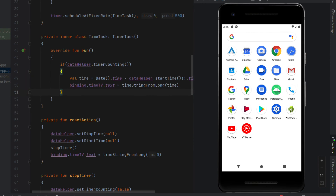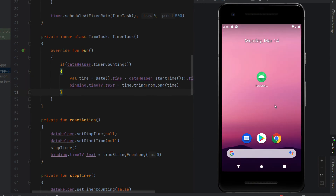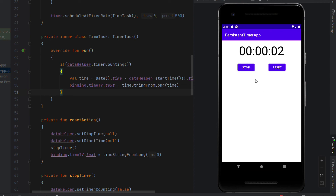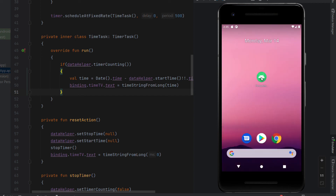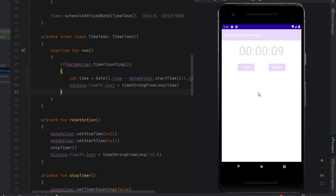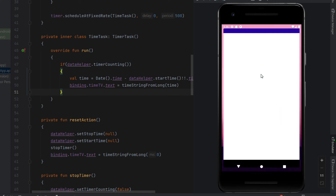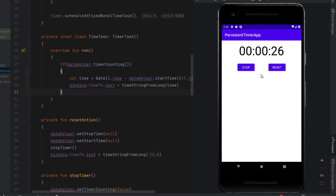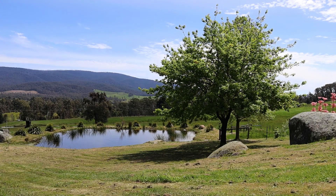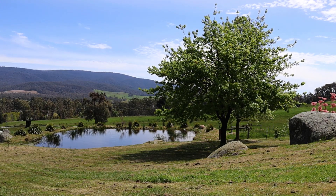Let's run the app and see if we have a persistent timer working. We start the timer, stop it at around 9 seconds, then close the app — when we return it's still on 9 seconds. We start the timer again and close the app while it's at 19 seconds; when we return it's on 24 seconds, meaning it kept counting. That's how you create a persistent timer app in Android Studio. If you enjoyed the tutorial give it a like — catch you in the next one!